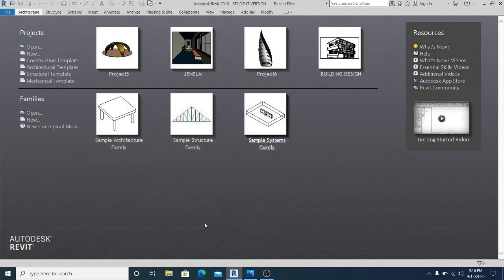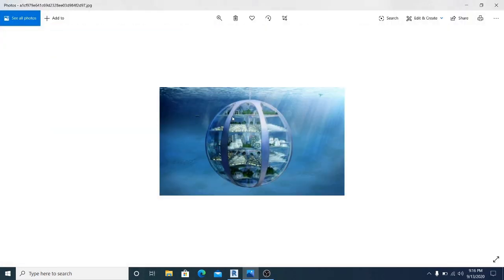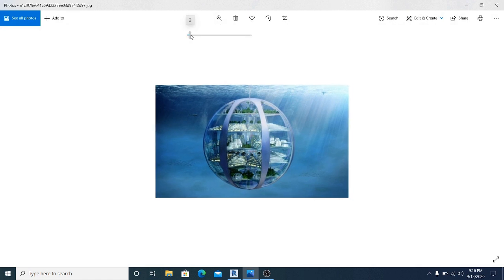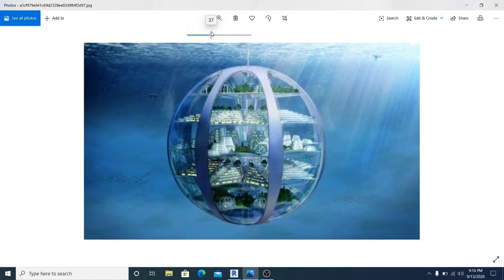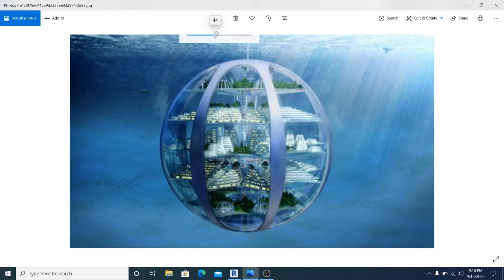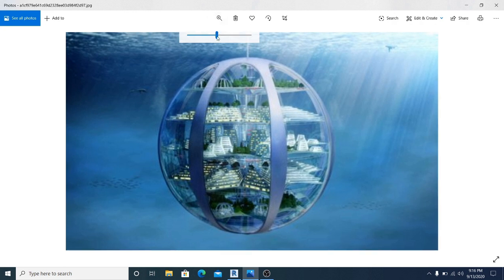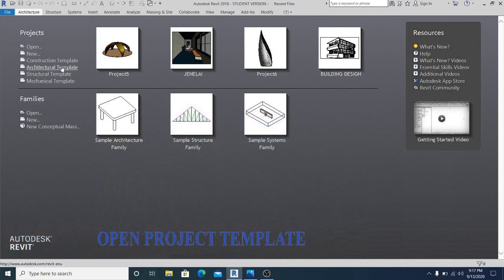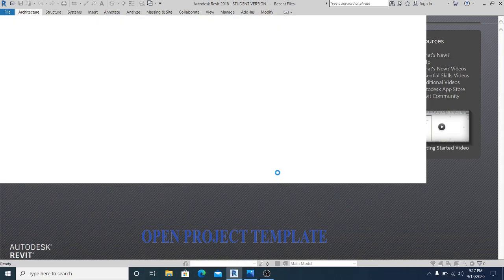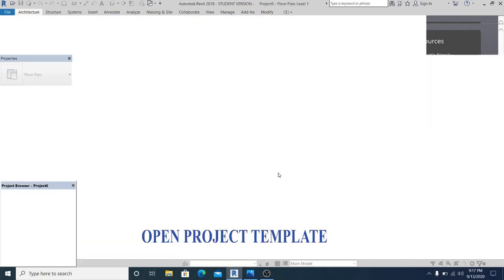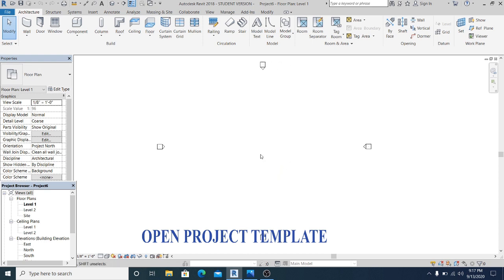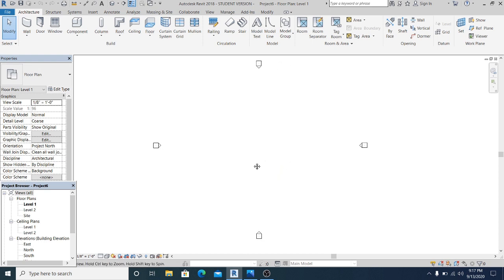In this video I will show you how to model this cool-looking moon-shaped building inside the water in Revit. For this kind of project I use the architectural template.